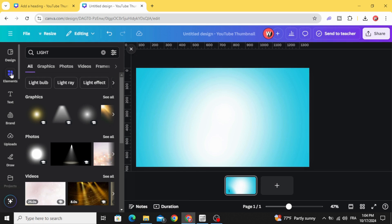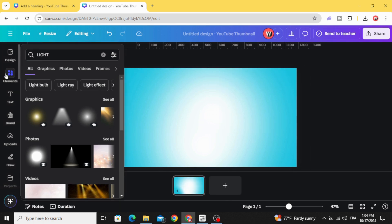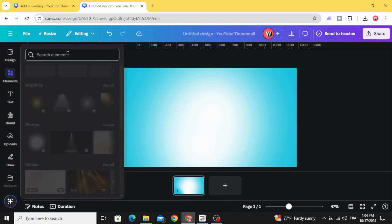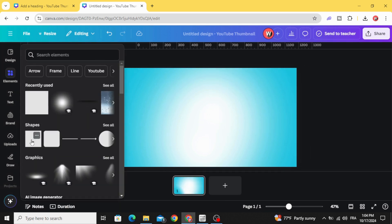Go to elements again and clear this. Go to shapes and click the square.